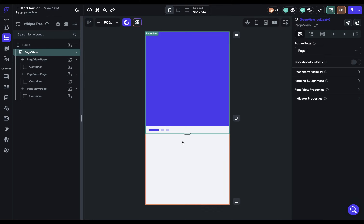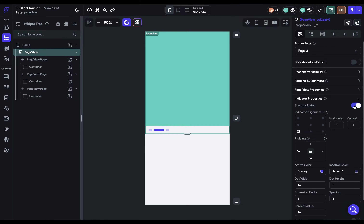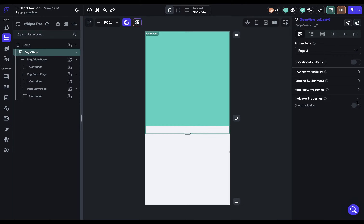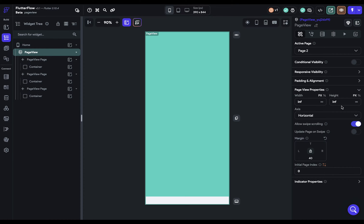There are two categories: page view properties and indicator properties. The indicator shows which page you're currently on — right now it's the first one, and if you go to the second page it expands to show you're on that page. Let's turn those off for now. The first two main properties are your width and height. At 100% height, there's a small space at the bottom from the default margin, which creates space for the indicator — but we can reset that.